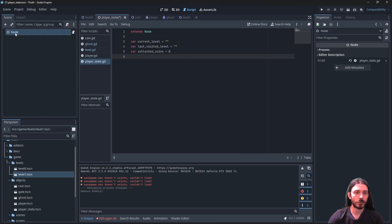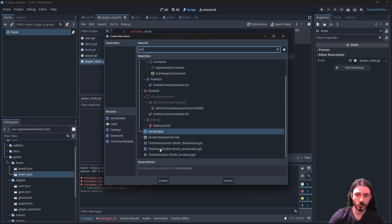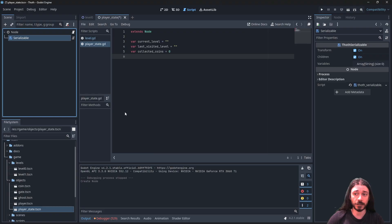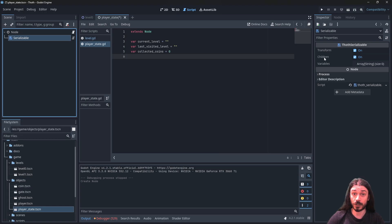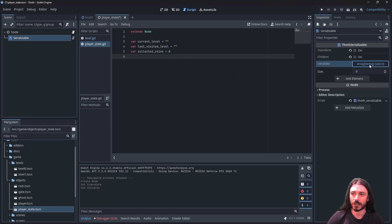To do that, I'll right-click on my node, add child node, and look for Serializable — notice there's also another one, do not click on that one. Click this one: Serializable. In the inspector it has options: Transform, Children, and Variables, because it can serialize the transform of the parent node, its children, and its variables. We don't need Transform because it's an auto-load, and we have no children to serialize.